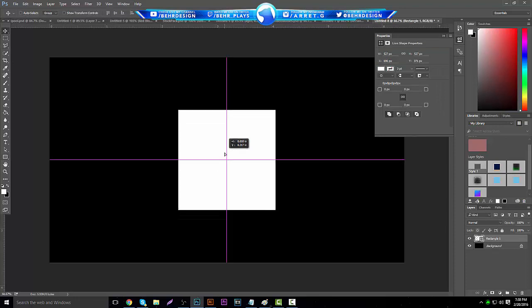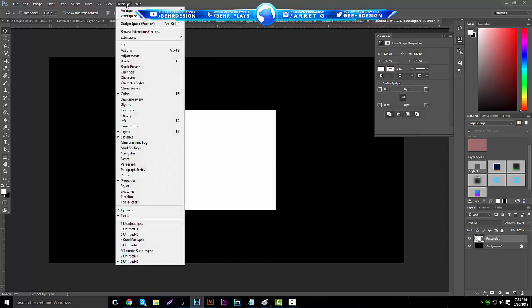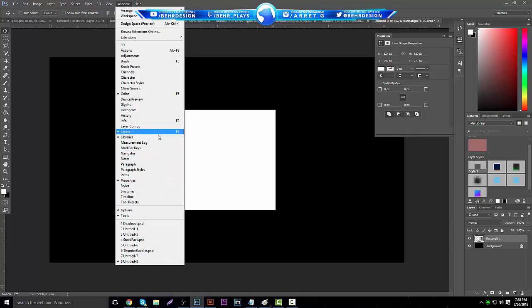Put it in the middle. If you have Photoshop CC it will snap to the middle. If not, you'll have to center it yourself. What you want to do after that is go to Window and make sure your rulers are on.